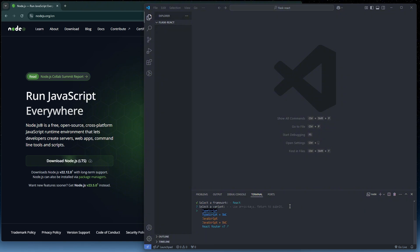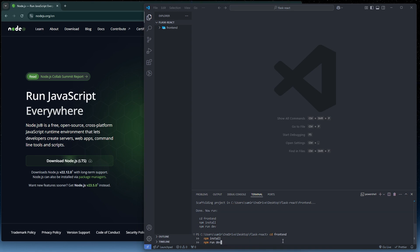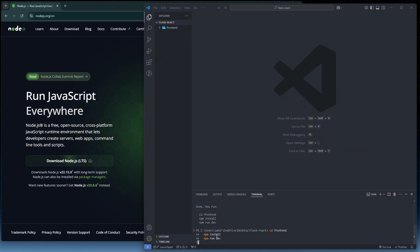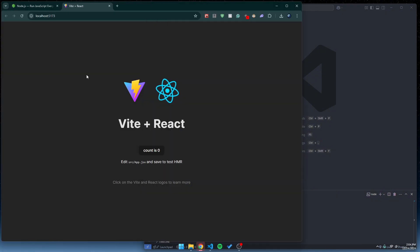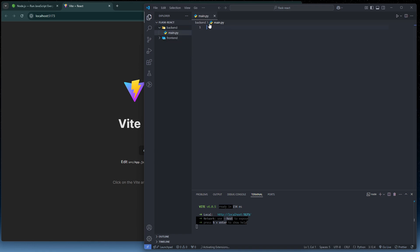Copy and paste the commands shown and run them to install all the packages — this will take some time. Once installed, it should run our frontend. To create our backend, add a new folder called 'backend', and inside it add a new file called `main.py`.